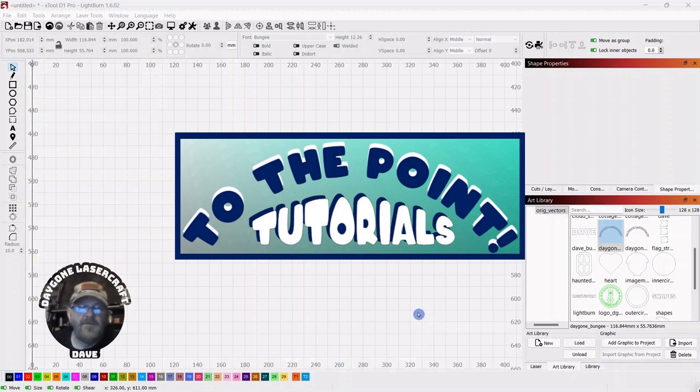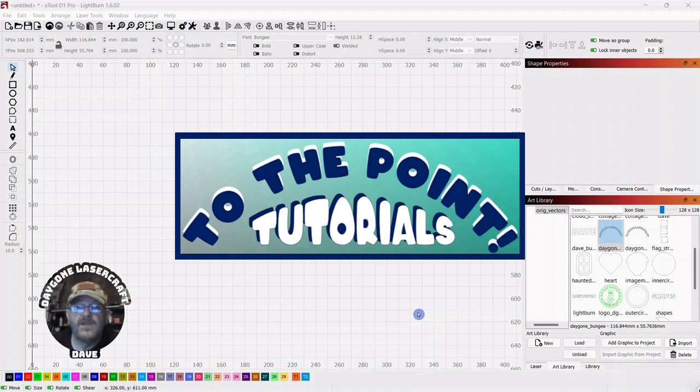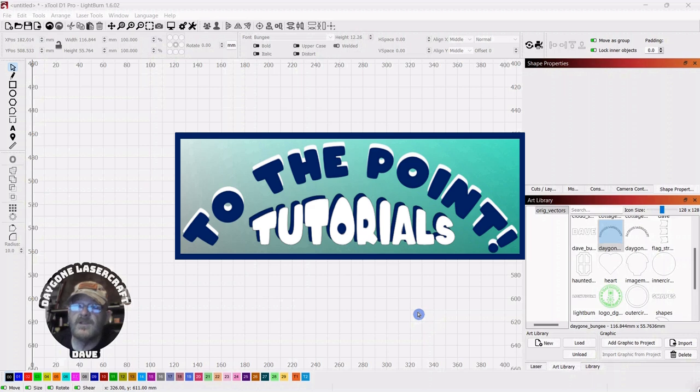Hey folks, I'm Dave. I'm a laser newbie. I'm not an expert by any stretch of the imagination. I want to thank you for being here, and I know as a newbie how important it is to sometimes just figure out what it is you want to do and skip all the fluff. So I've started a playlist called To the Point, where I'll cover laser and LightBurn topics. Let's get right to it.